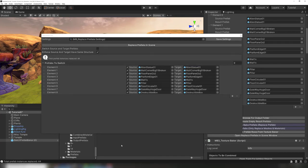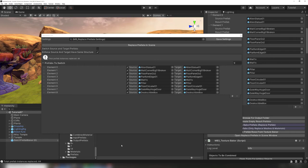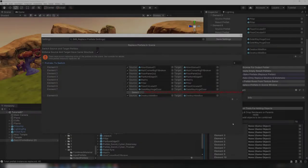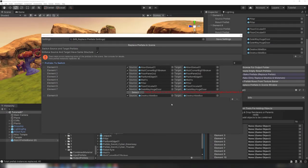What happens if some of the prefabs in the scene have been modified? Replace prefabs in scene tries to copy the modifications to the new prefab. Sometimes the modifications are too large and it's not possible to do the replacement. If this happens, then an error will show up in the replace prefabs window, telling you which prefab is causing the problem.